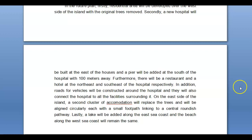Furthermore, 'there will be a restaurant and a hotel to the northeast and southeast of the hospital respectively. In addition, roads for vehicles will be constructed around the hospital and they will also connect the hospital to all the facilities around it.' One thing I don't like — and maybe it's because I've pointed out 'hospital' — is the use of that word over and over again: hospital, hospital, hospital, hospital. Could you have used any pronouns or cohesive devices to make this less repetitive?